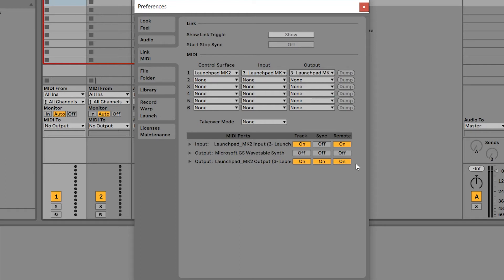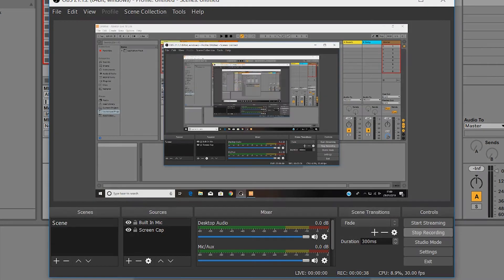This is a one-time setup and these settings will be saved even if you disconnect your Launchpad. You can now exit the settings. Your Launchpad is set up and ready to start using with Live.